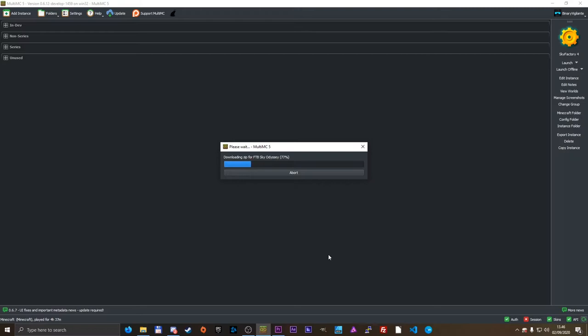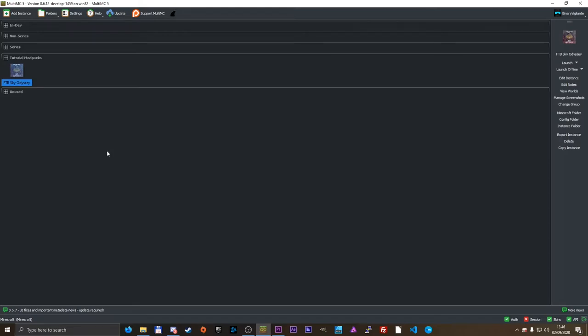Downloading the zip file for FTB Sky Odyssey, and there you go. It is now installed.